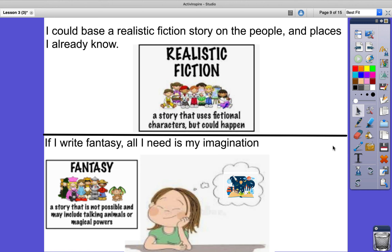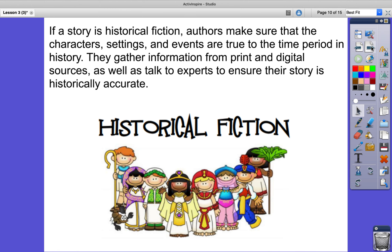I could base a realistic fiction story on the people and places I already know. If I write fantasy, all I need is my imagination. If a story is historical fiction, authors make sure that the characters, settings, and events are true to the time period in history. They gather information from print and digital sources, as well as talk to experts to ensure their story is historically accurate.